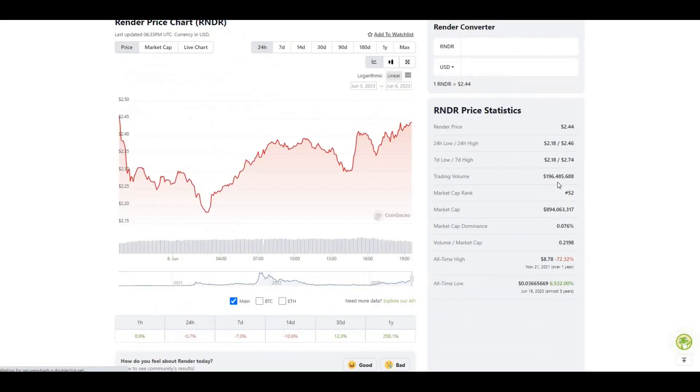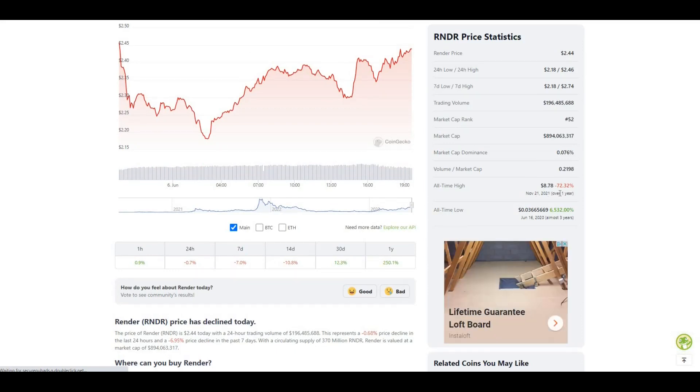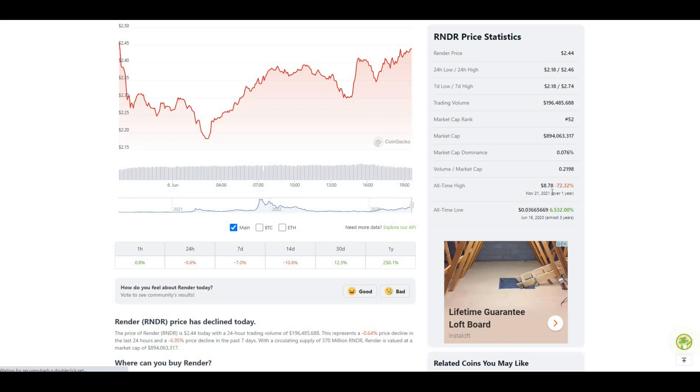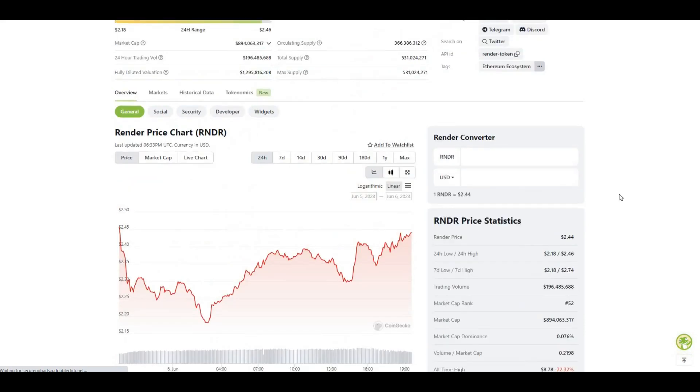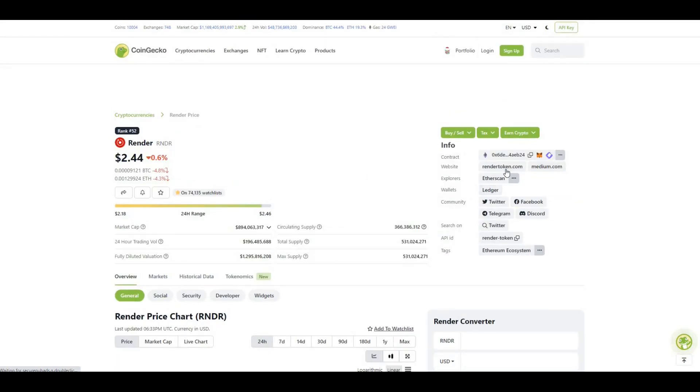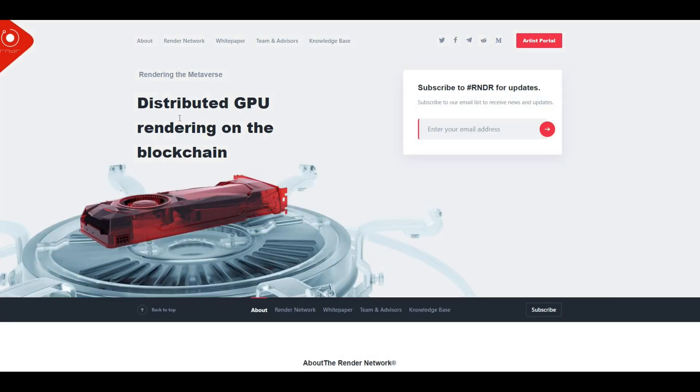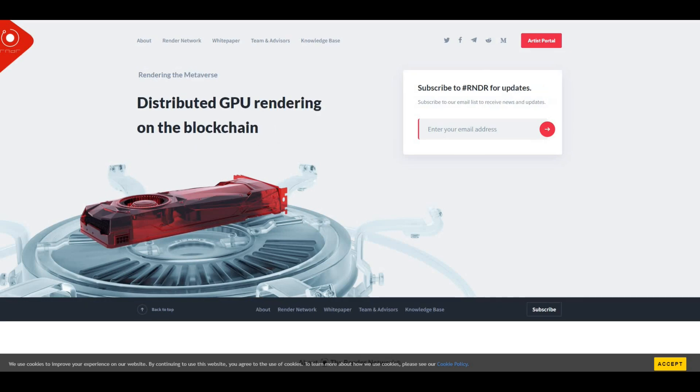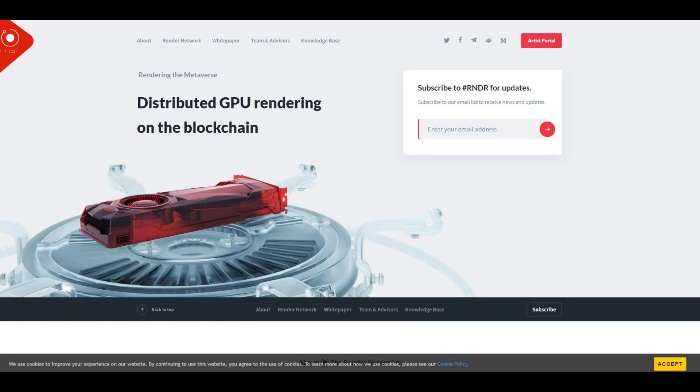If you take a look at the all-time high, eight dollars and 78 cents, come the next bull run I truly believe we'll be smashing that absolutely out of the park. Let's take a look at the Render website - distributed GPU rendering on the blockchain. So the Render token is a crypto project that aims to create a decentralized GPU rendering network. It's an ERC20 token used to pay for GPU compute power on the Render network. The likes of artists, studios, any kind of players within that space can use the Render network to render 3D animations and other graphics as well.